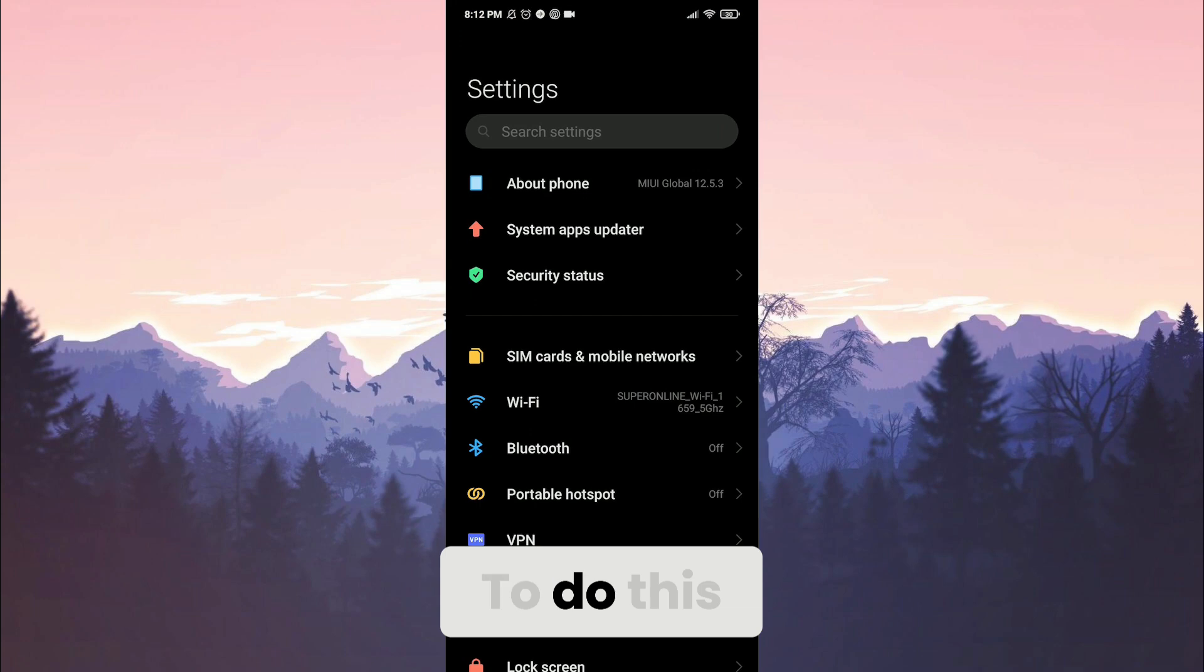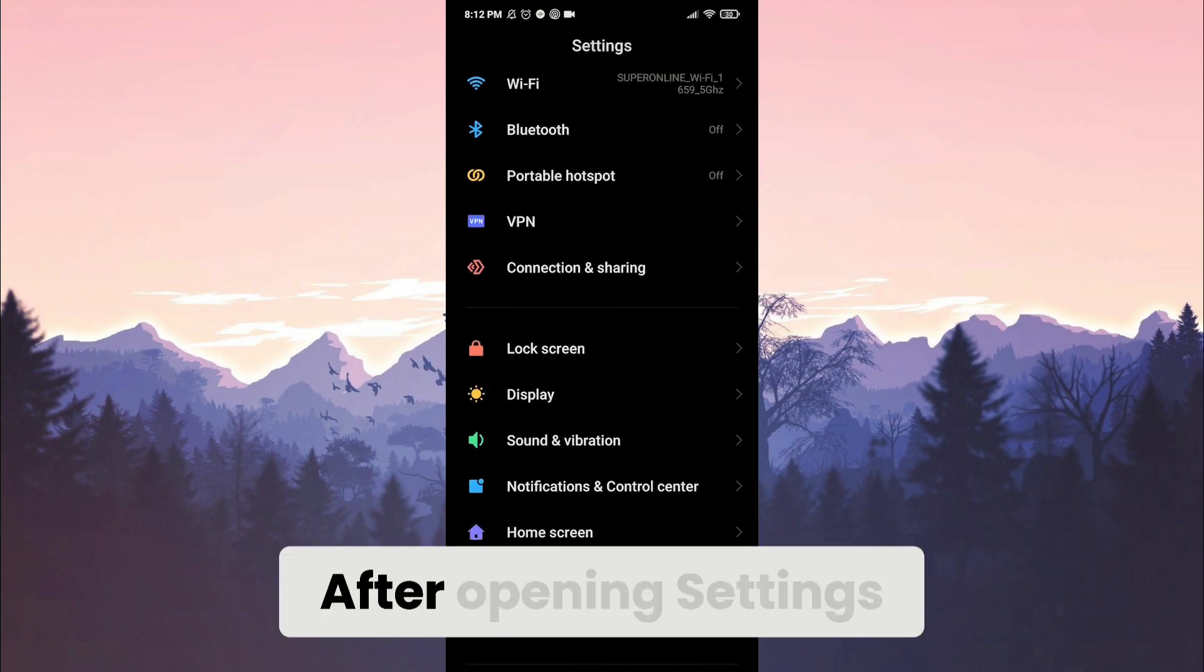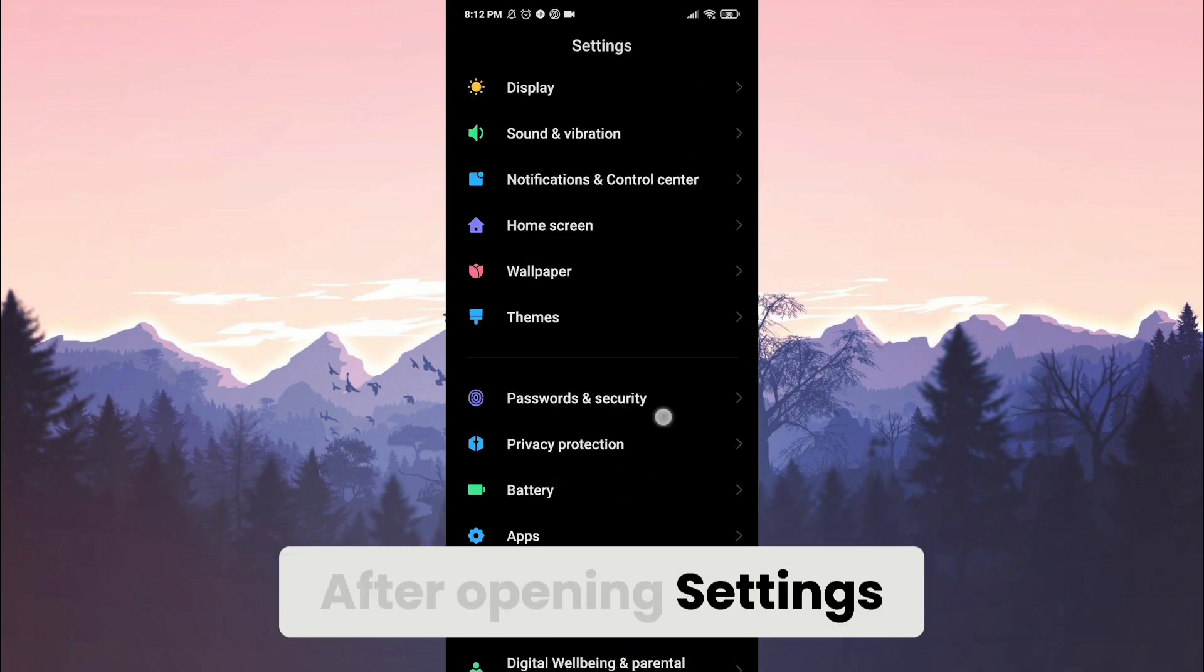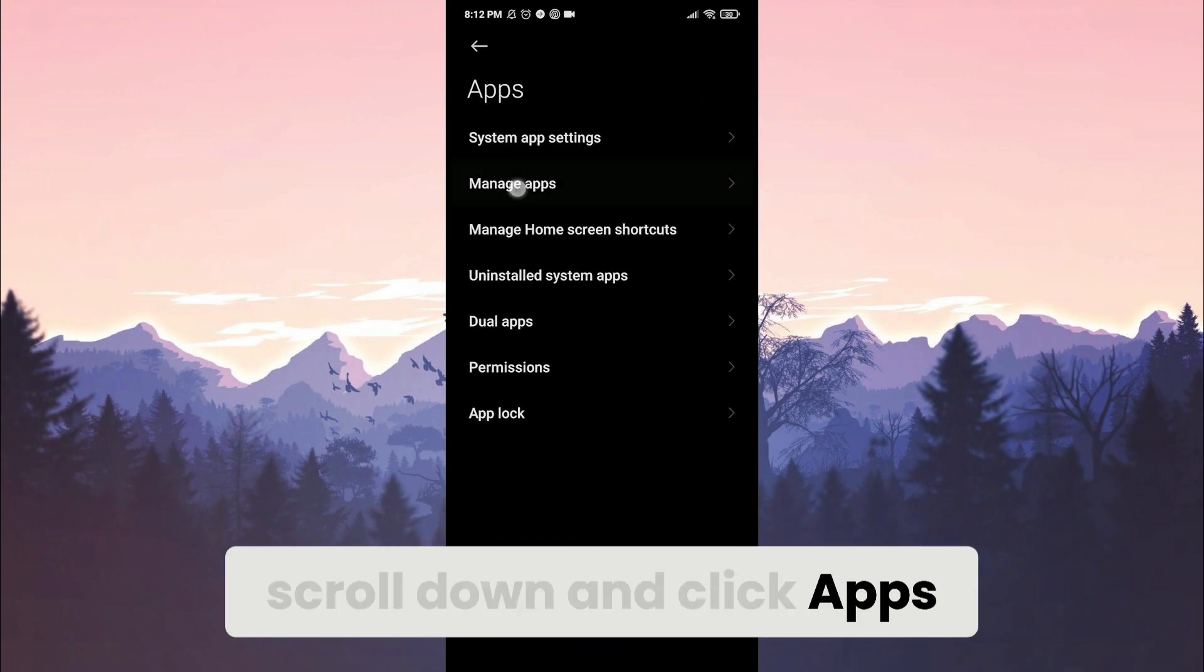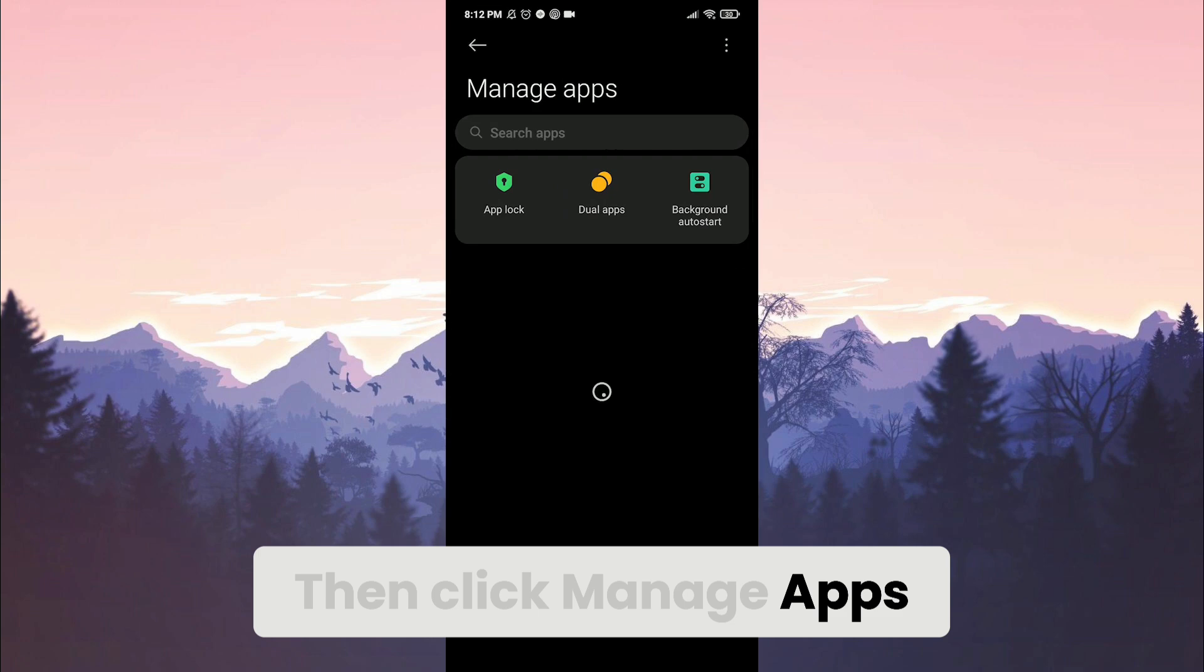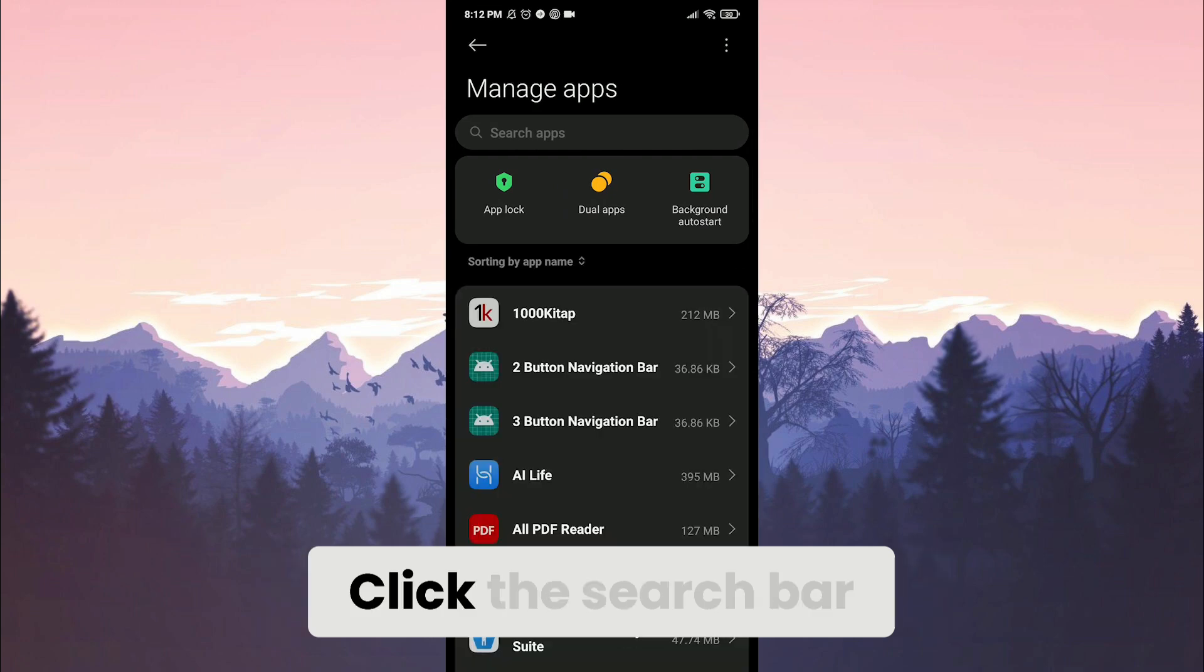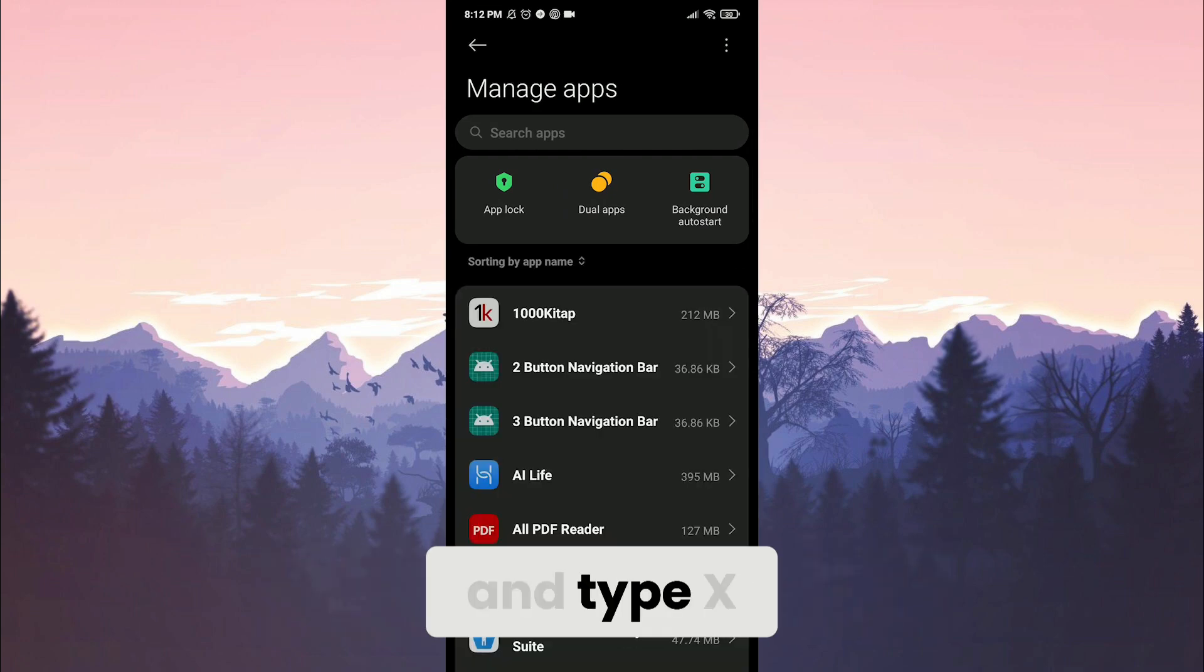To do this, open settings. After opening settings, scroll down and click apps. Then click manage apps. Click the search bar and type x.